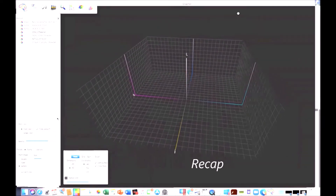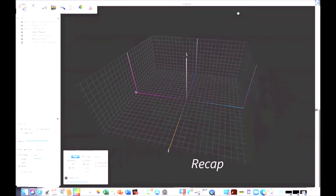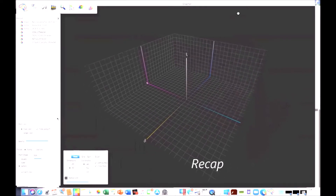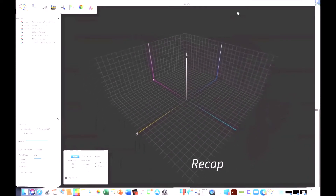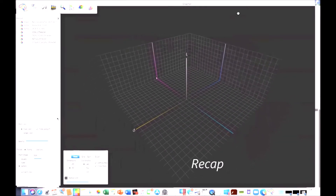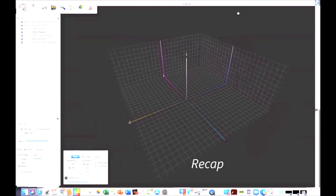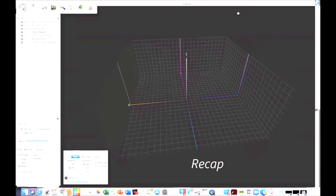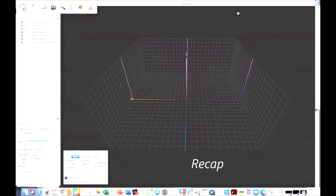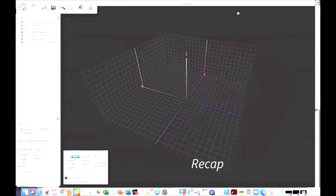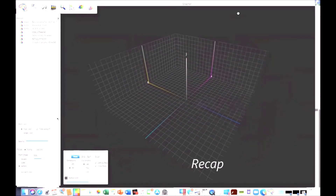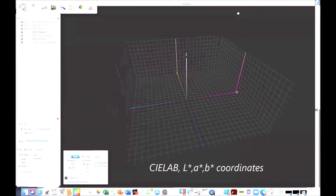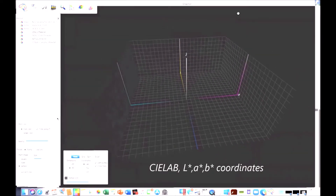Hi, this is Don Williams. This is a follow-on video to '3D Visualization of Popular Color Spaces.' In the past, we showed how sRGB, Adobe RGB, Profoto, and ETRGB were rendered in this 3D LAB color space — and that's what you see rotating here. This is one way of visualizing 3D color spaces.